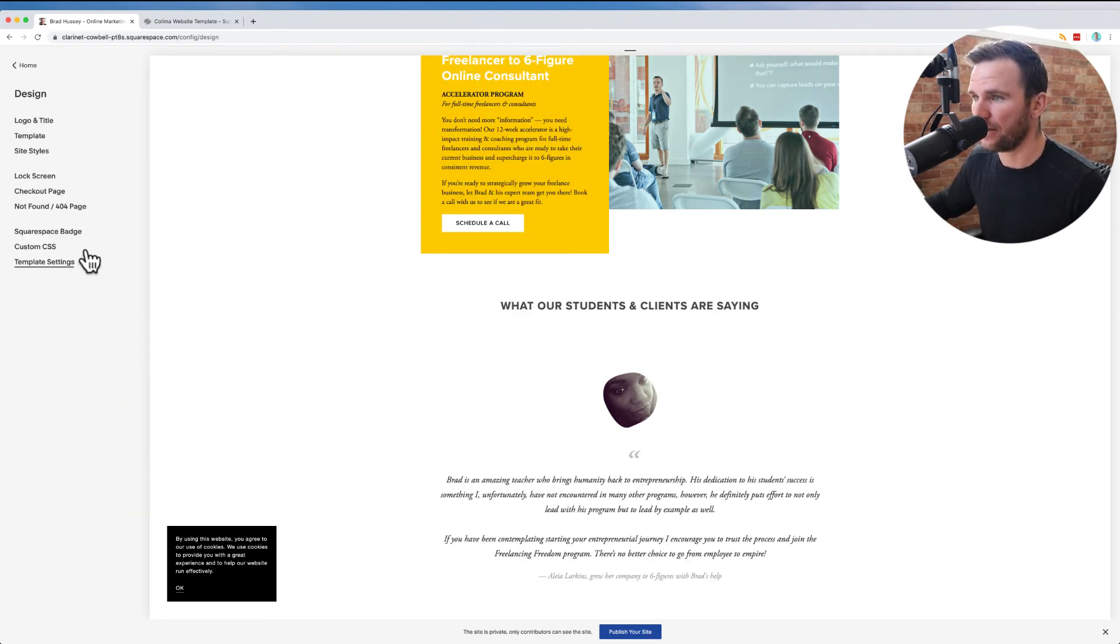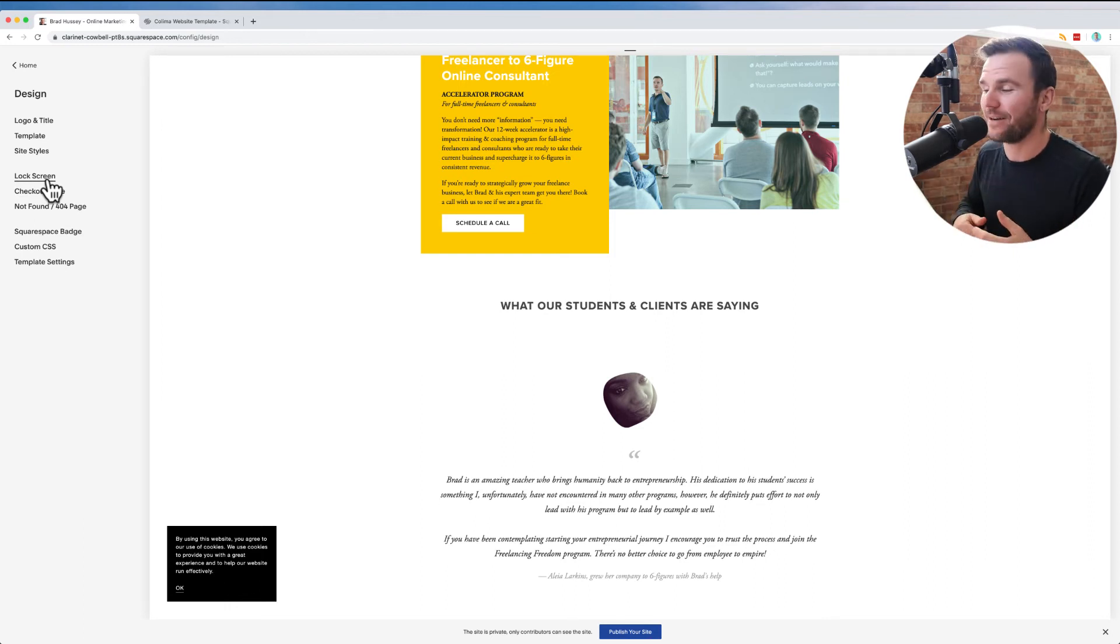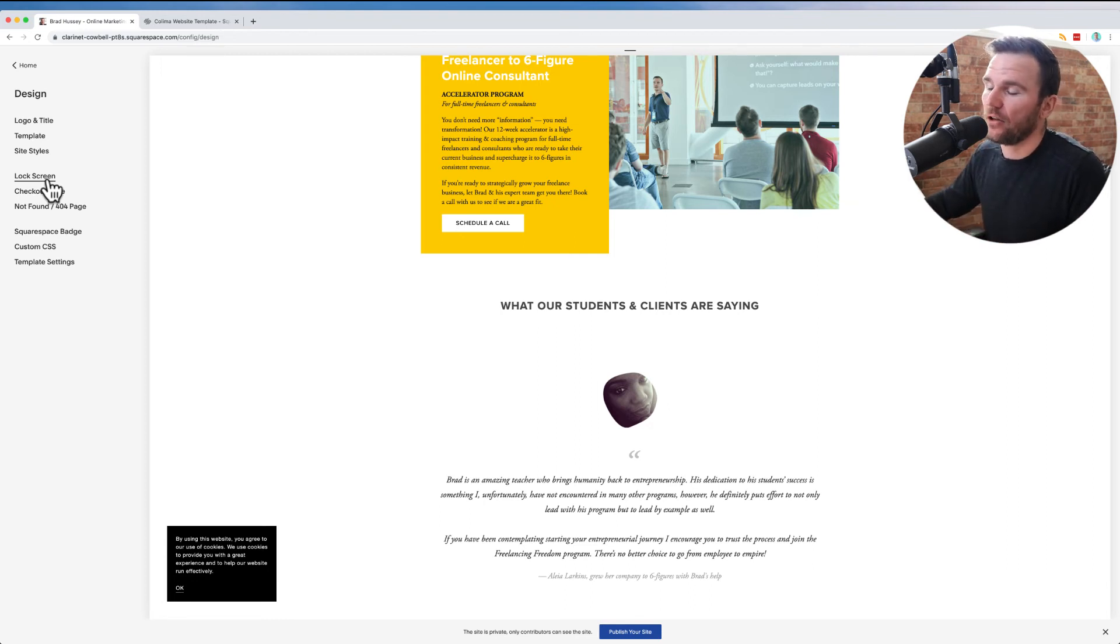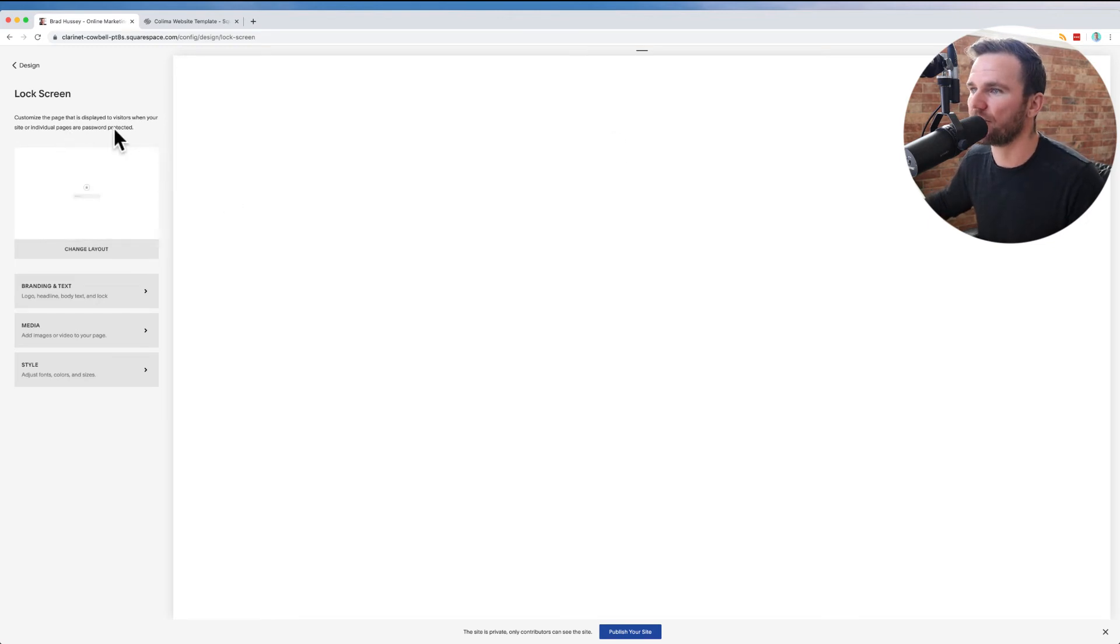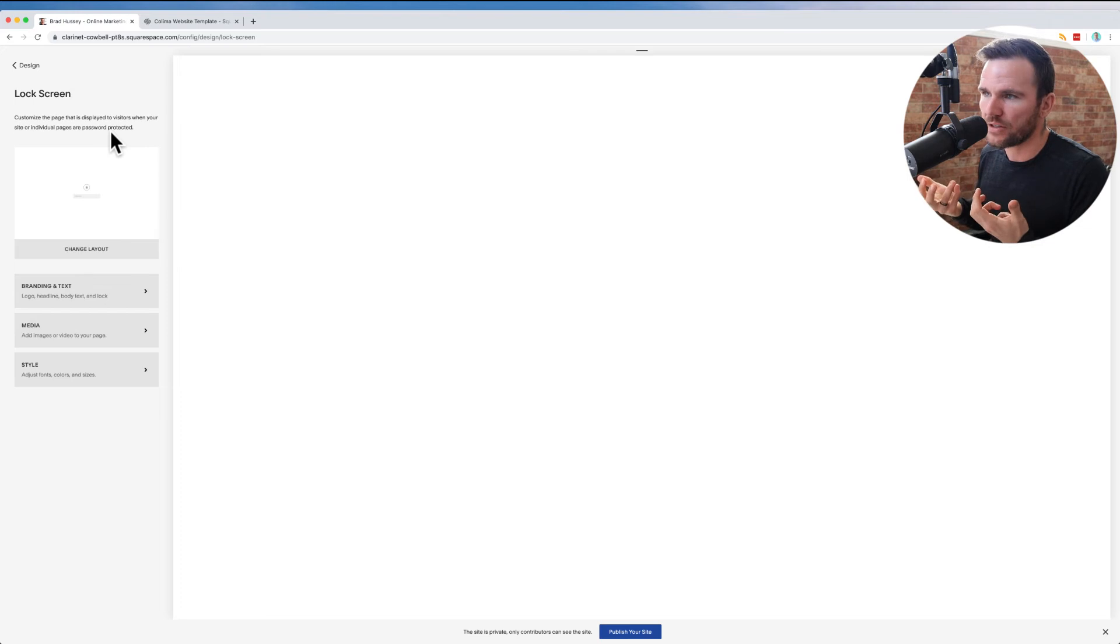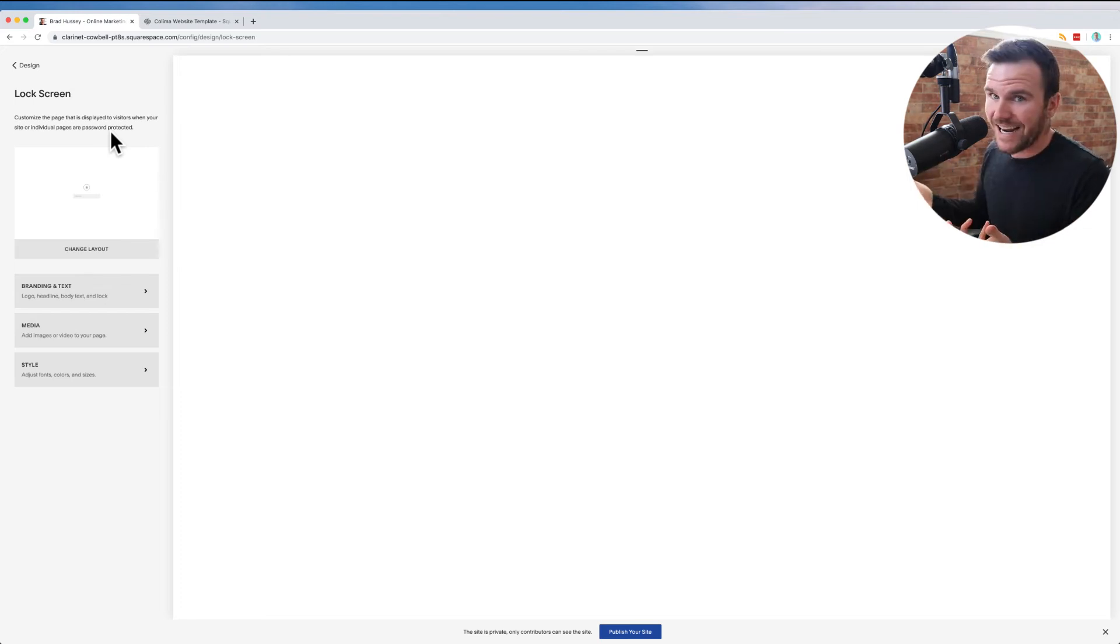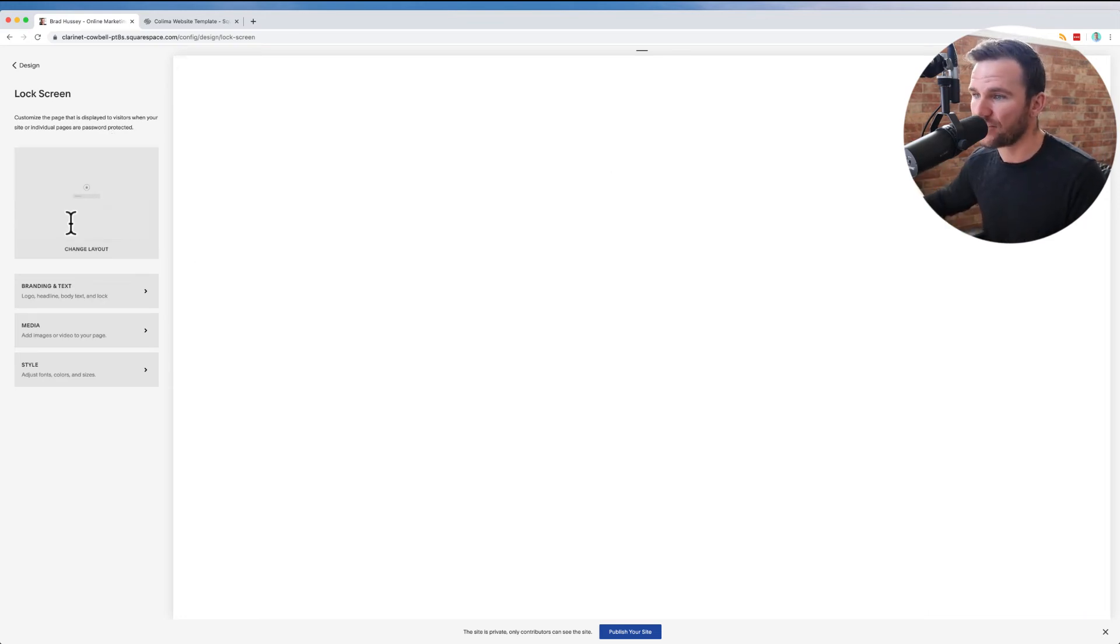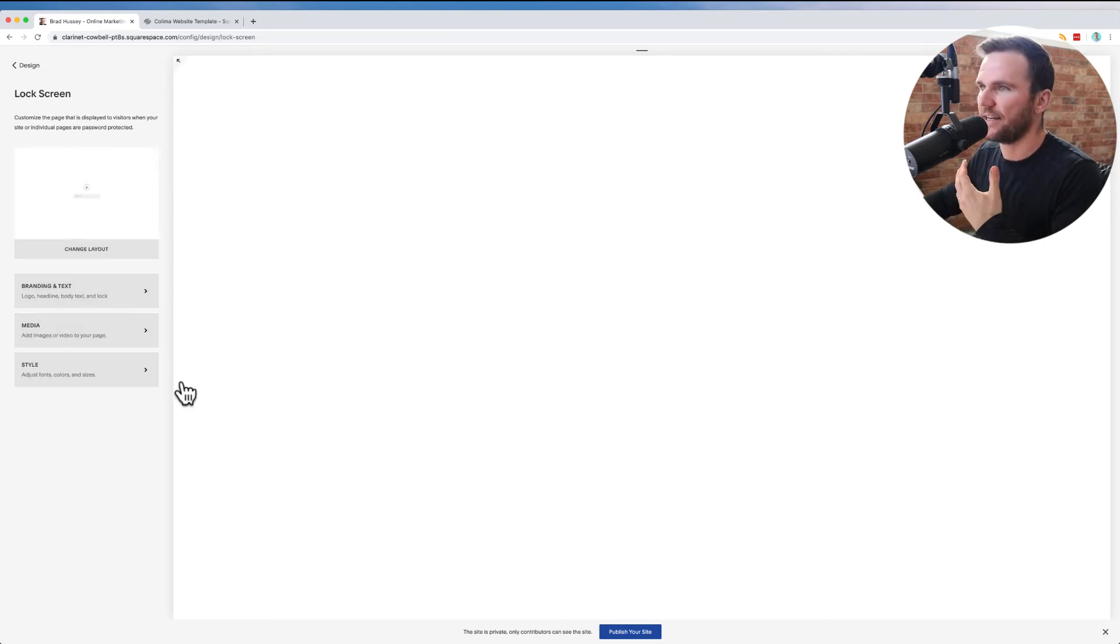And what else you got? You got your lock screen if you want to lock pages. So if you can sell a course or like a membership or like a video or something like that and you want to have a lock, customize the page that's displayed when visitors are password protected. So if you take payment to sell a course and you have a locked page with just some videos of your course or your training or your membership area, you can lock the area with a password, send it to the people who purchased access, and then add content to your lock screen.